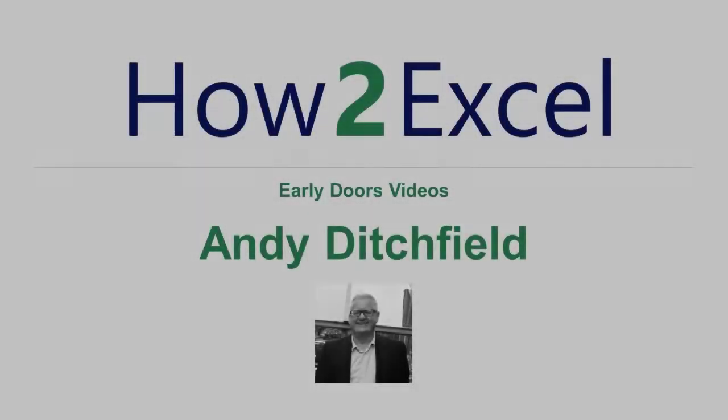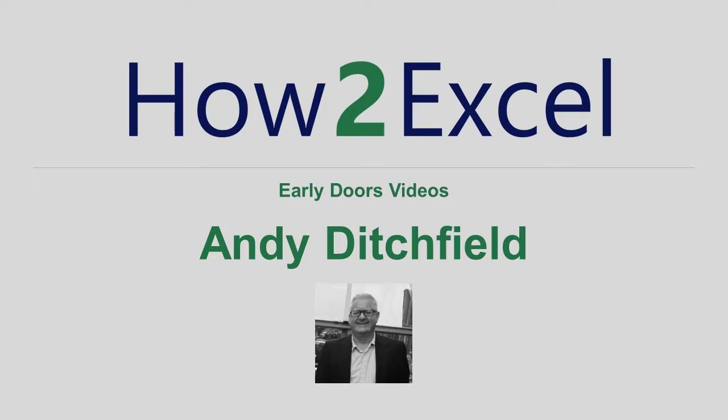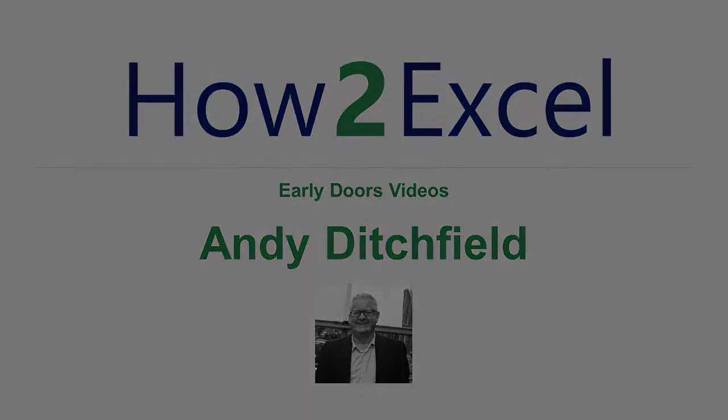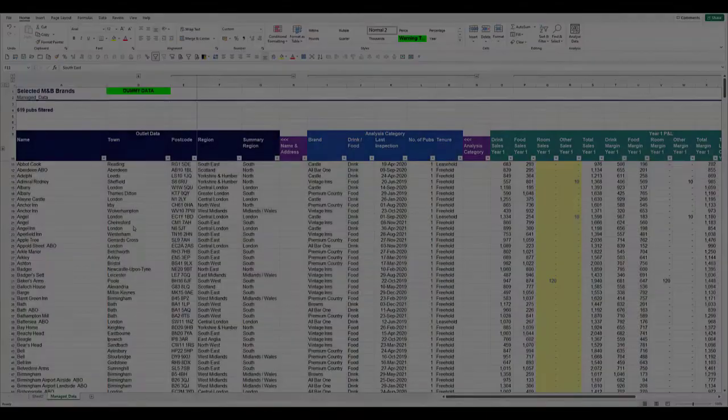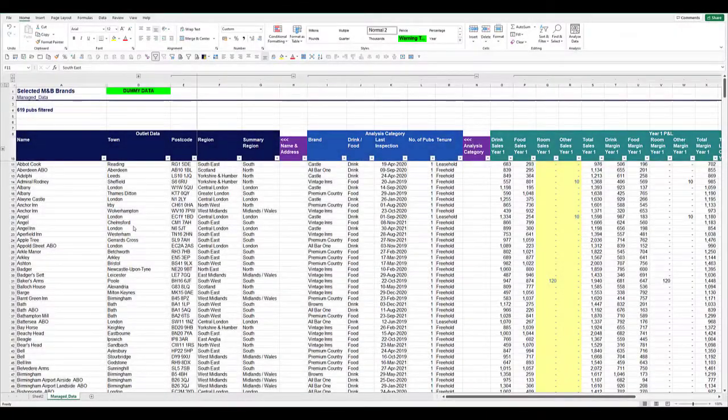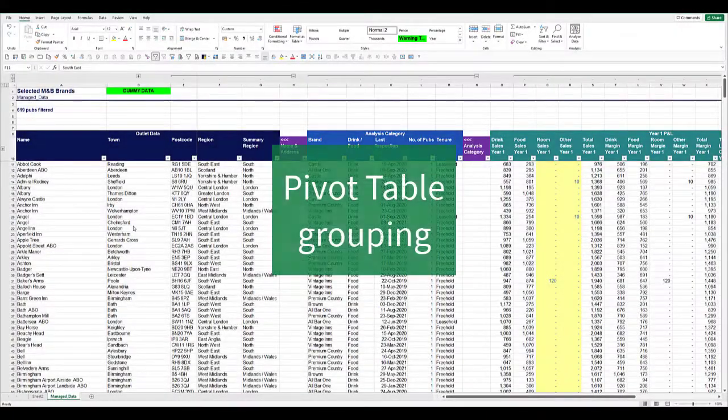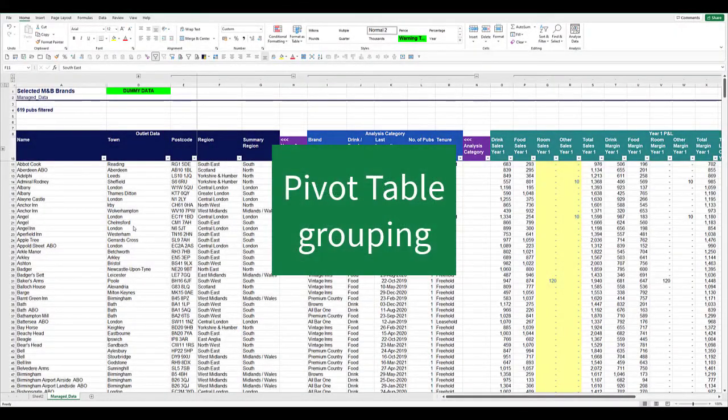Hi, I'm Andy Ditchfield and welcome to Early Doors, a series of short videos designed to give you something to mull over as you start your weekend. Today I'm going to talk about pivot table grouping.